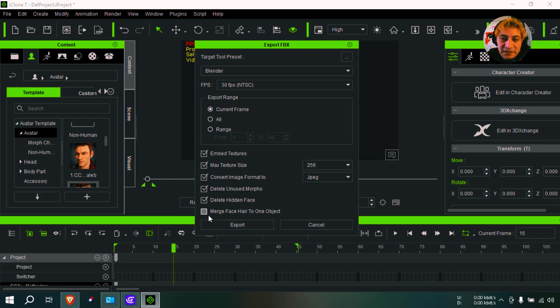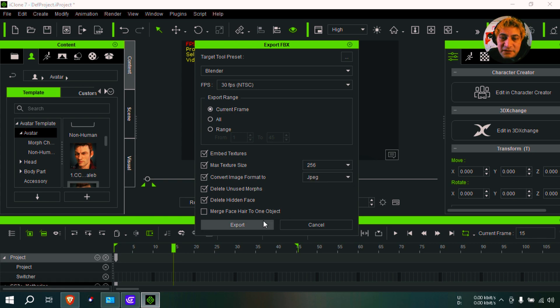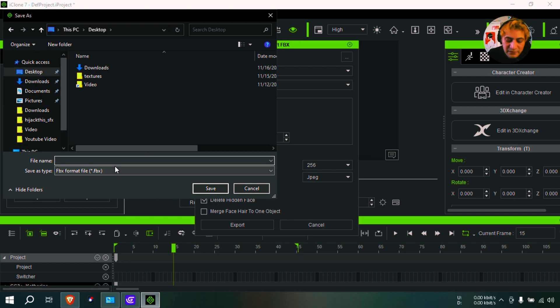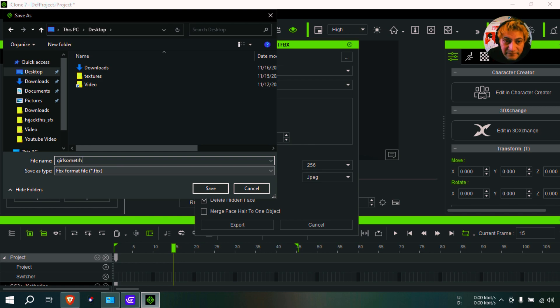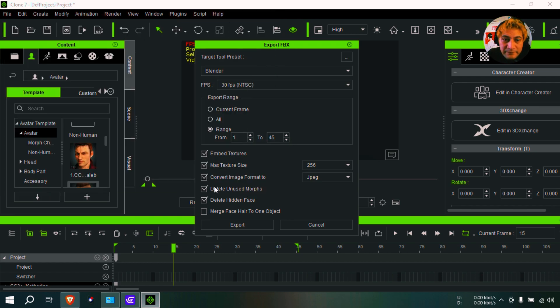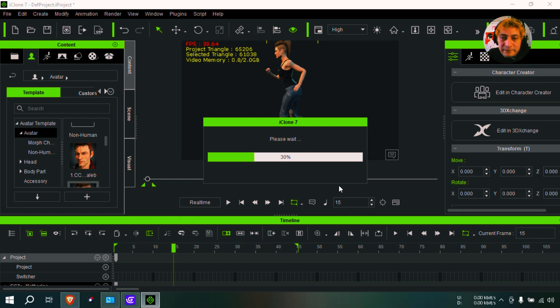Check all these checkboxes here. Make sure that your textures are like super small because you don't want them for production quality kind of thing - it's mostly for gaming. Okay, so we're going to call this model 'girl something one'.